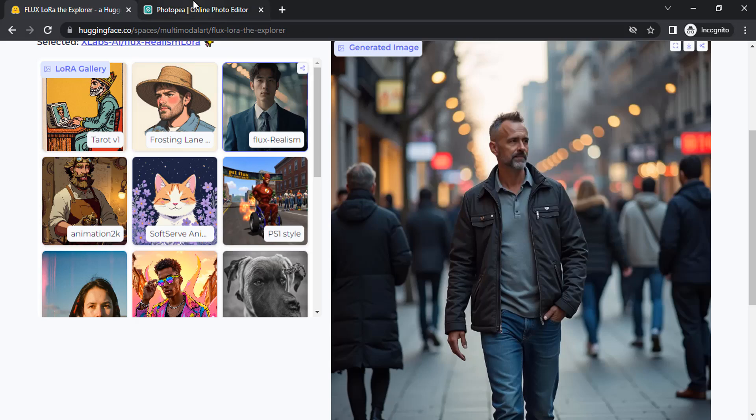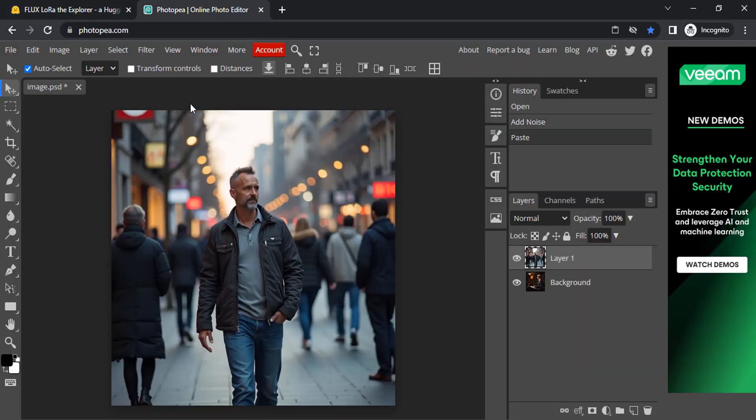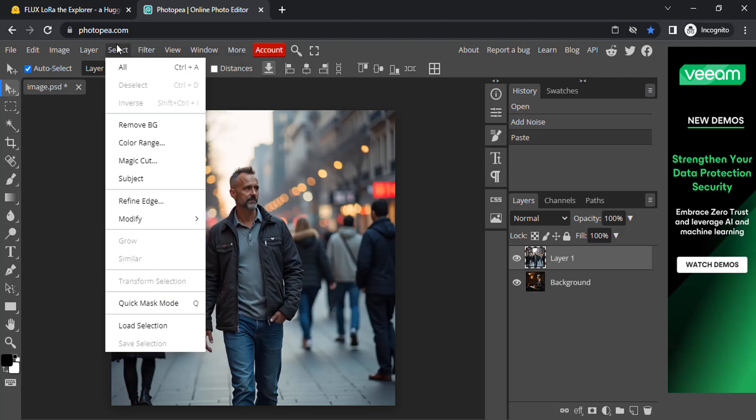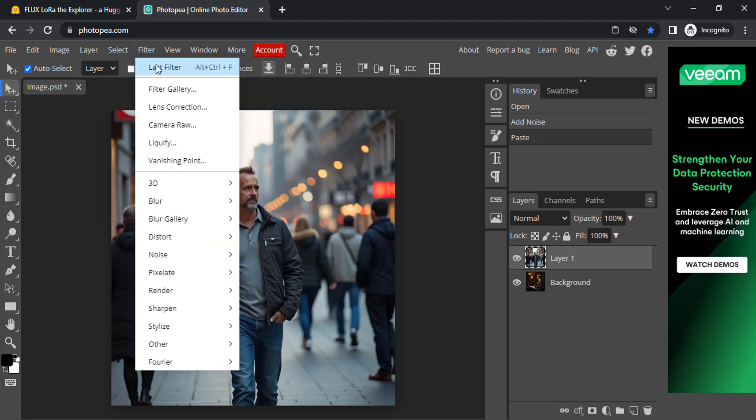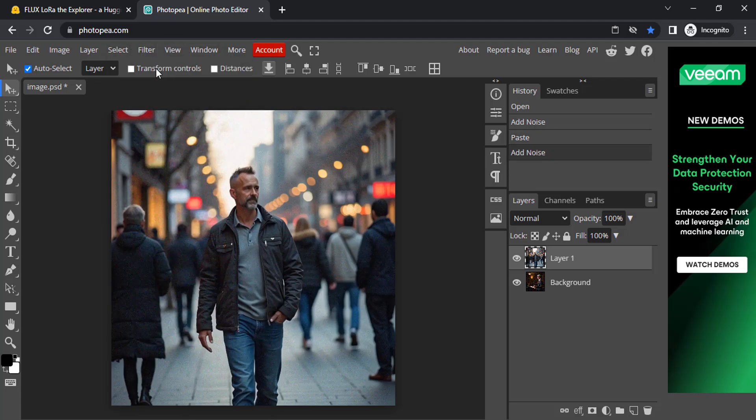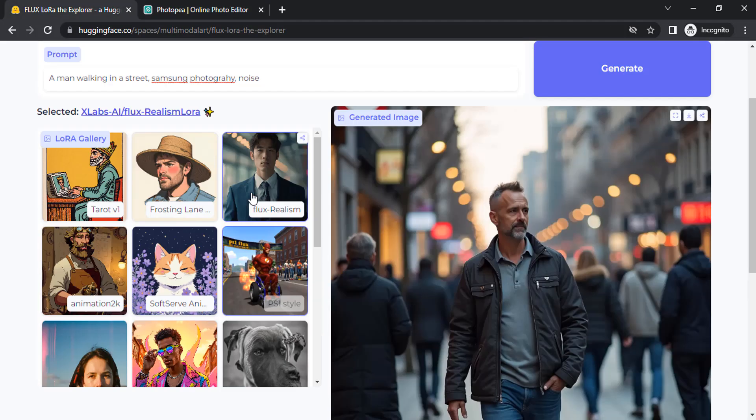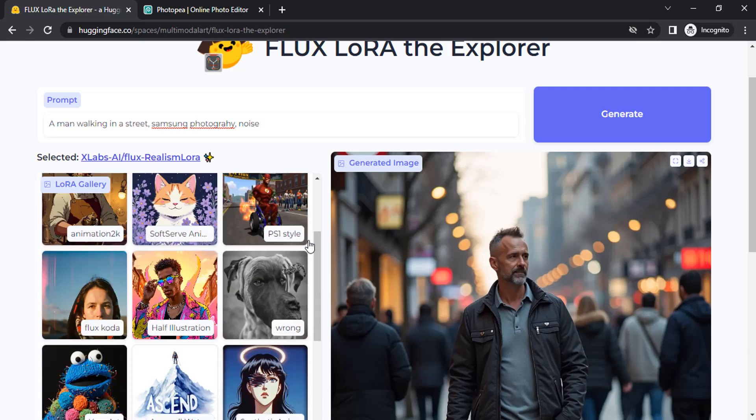Right click, copy, paste on Photopea, and go to filter then add noise. I already added noise, so I'm going to filter, last filter. You can see it added the noise. This is how we can create realistic images using Flux realism LoRa.